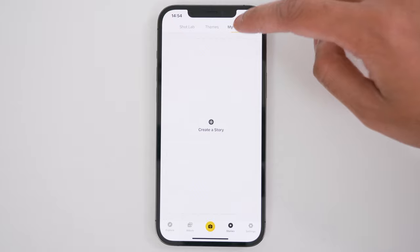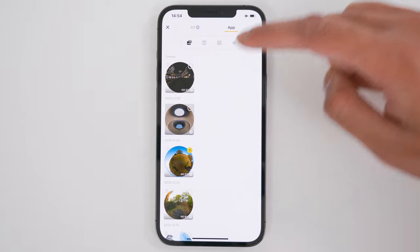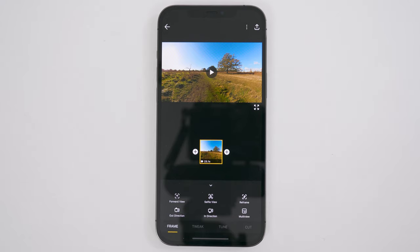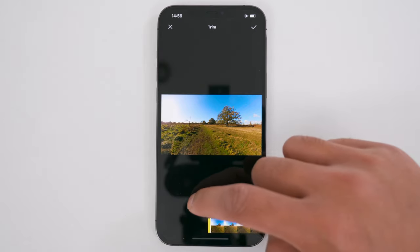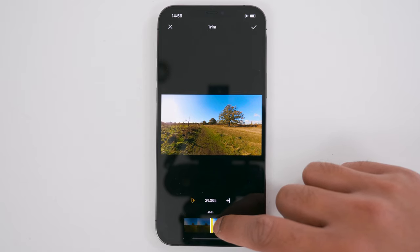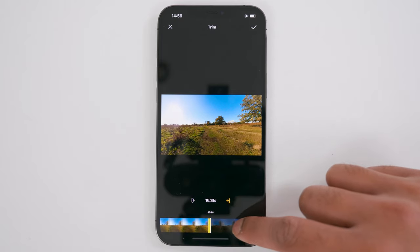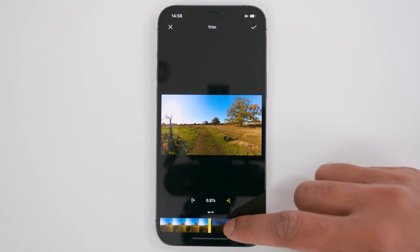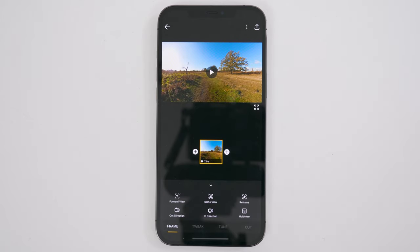To edit your shot, go to My Stories, create a Story, tap the shot you wish to edit and tap the tick to confirm. I'm going to trim this shot down to a seven-second shot. To do this, tap the Tweak tab, then the Trim icon. With the left marker selected, trim to where you want the shot to begin, then select the right marker to trim the end down to a seven-second shot, and tap the tick to confirm.